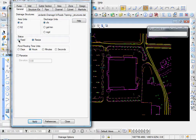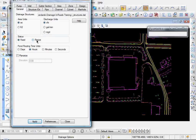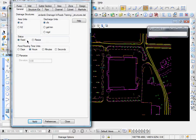Down here we'll set our status to Fixed. That pertains to when you're going to design your network, do you want InRoads to automatically resize your structures based on the rainfall data that you input, or do you want your structures to remain fixed size based on the size that you created them with. Since this is an existing network, we'll choose the Fixed option.